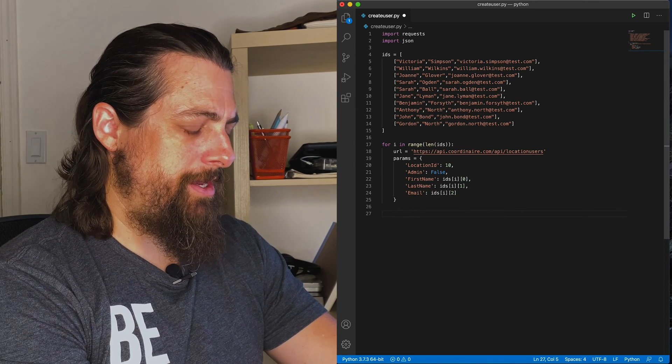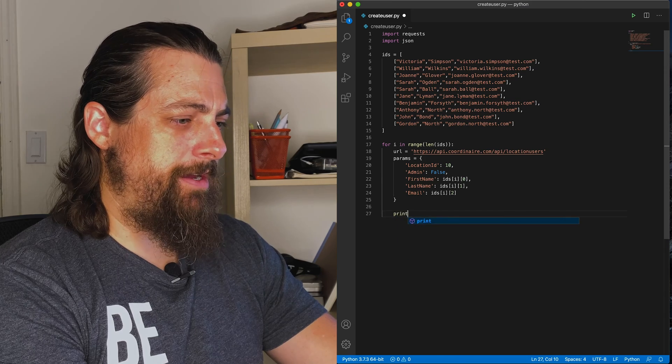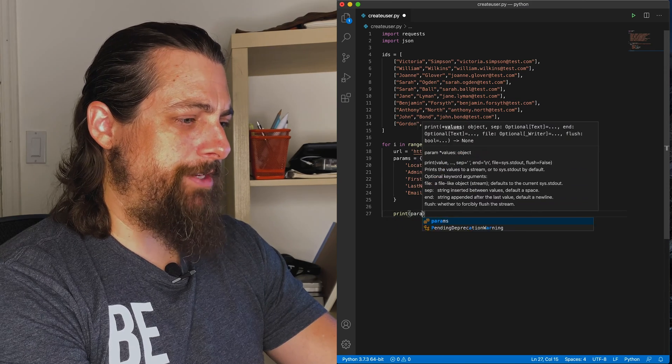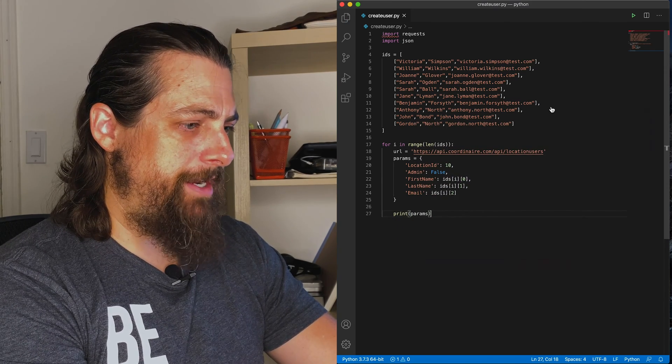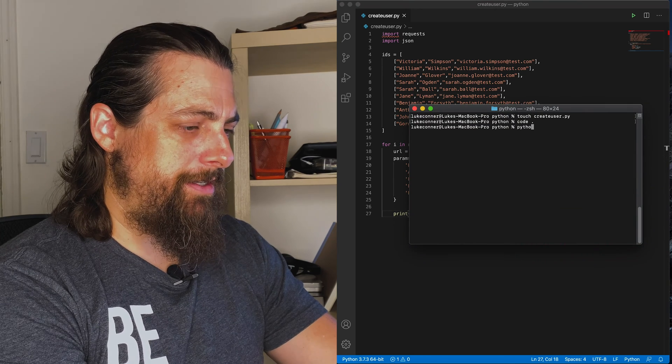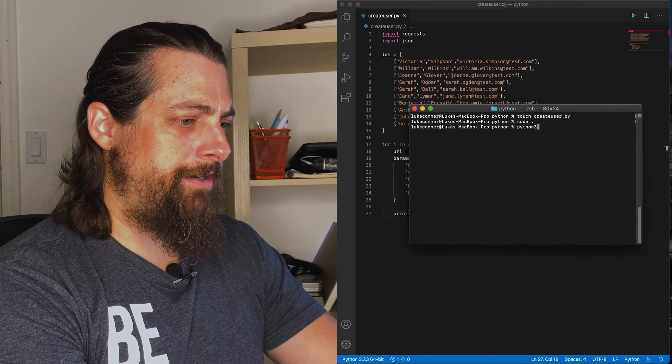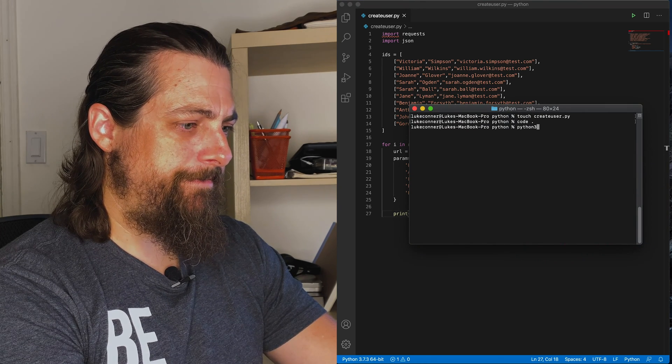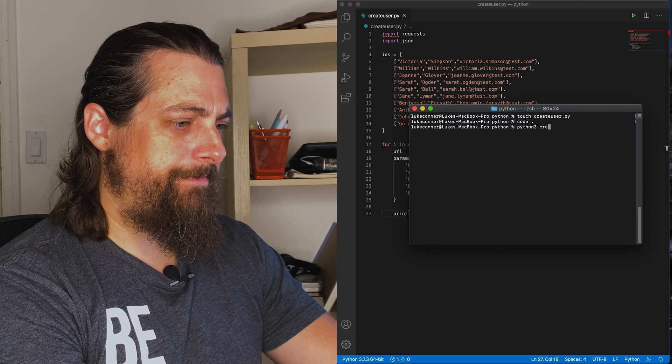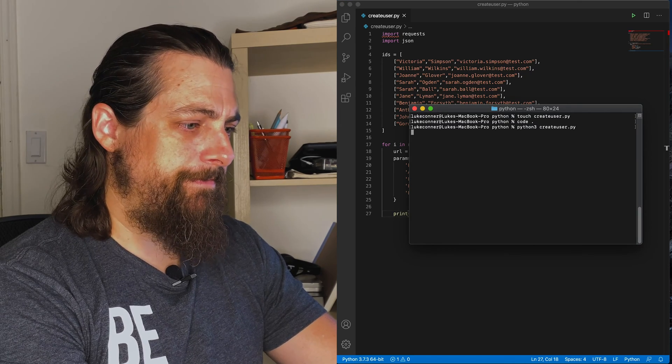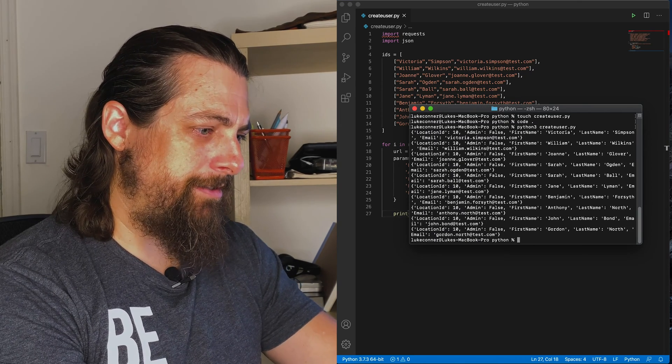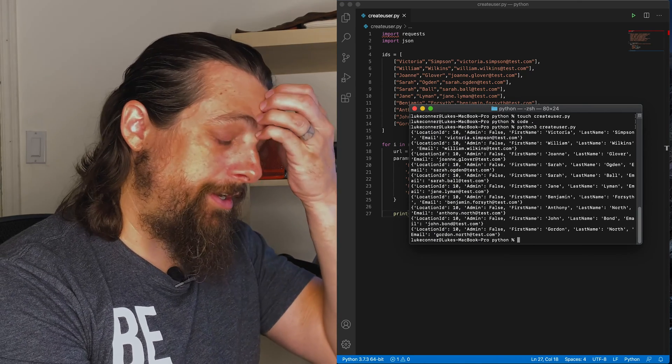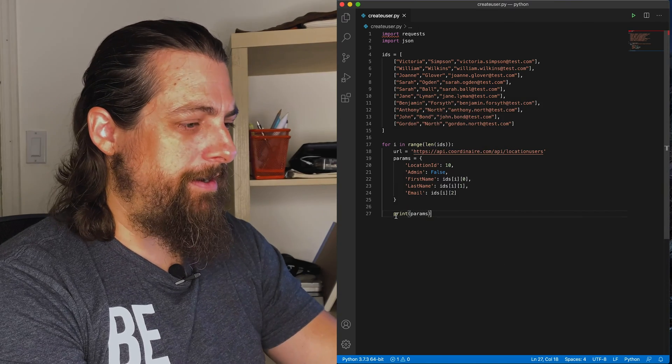Now we're going to go ahead and just print these. We're going to loop through it once, just print them, make sure our formatting looks right. Let's take a look here. And that looks good. I think that'll work.